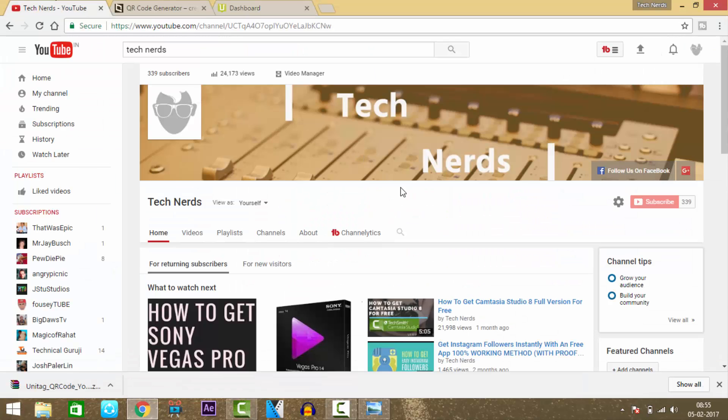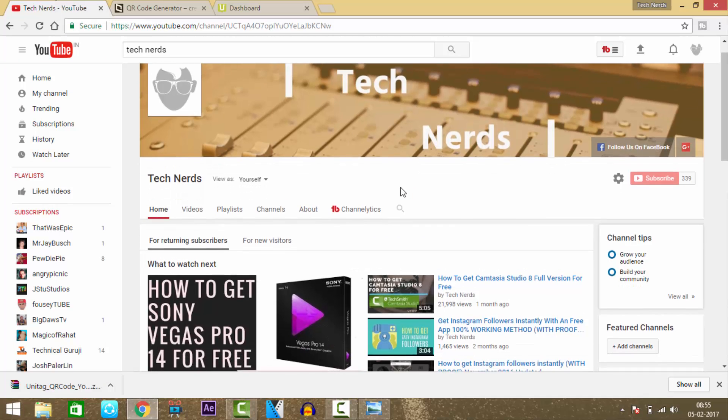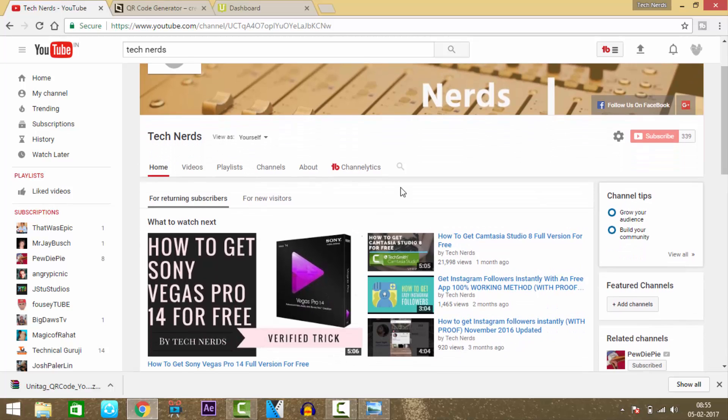For more videos like this in the future. If you have any tech-related questions, please share them in the comment section. This is AAA signing out.